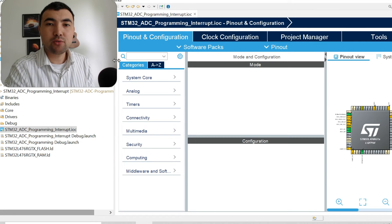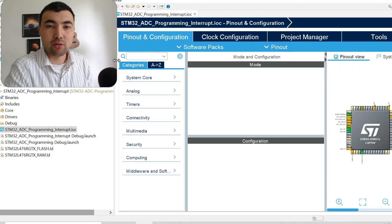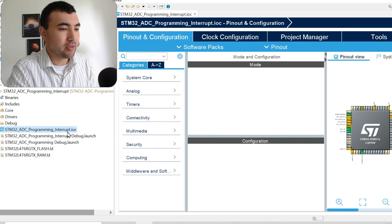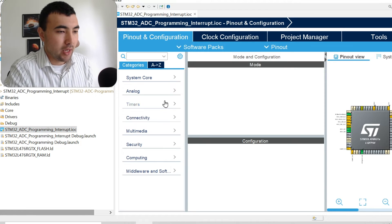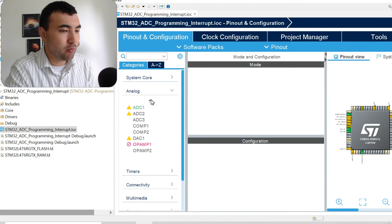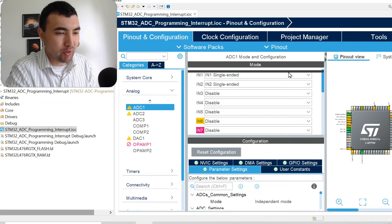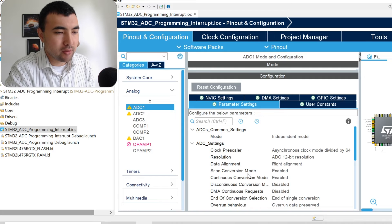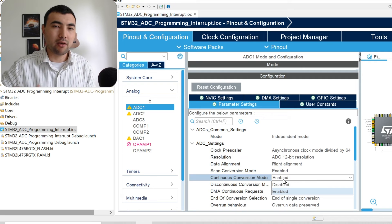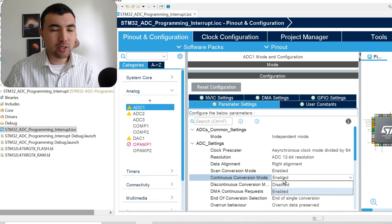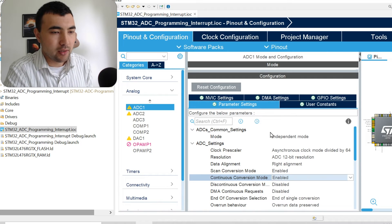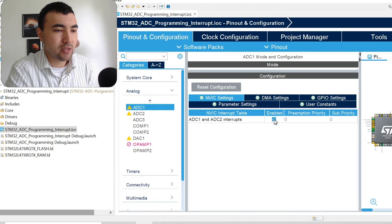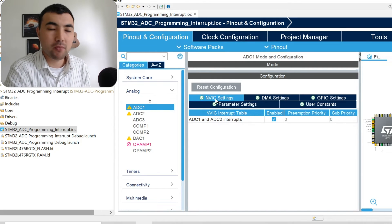Next, I'm going to show how to use interrupts for sampling multi-channel analog data. For that purpose, I open this IOC file of this project. We again go back to ADC1, and we have exactly the same configurations. The only thing we need to do here is that we need to enable this continuous conversion mode. Once we enable it, it has to continuously sample analog data. Then we go to NVIC settings and we just enable NVIC interrupts. That's it.